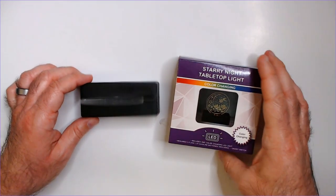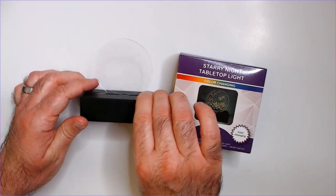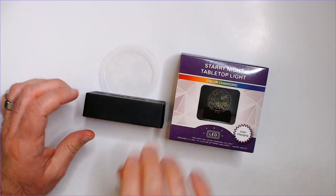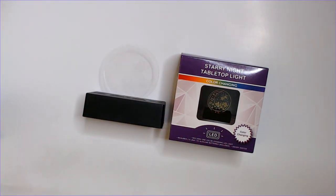It's a Starry Night tabletop light. Thanks for watching Triple R. Have a good day or night wherever you are.